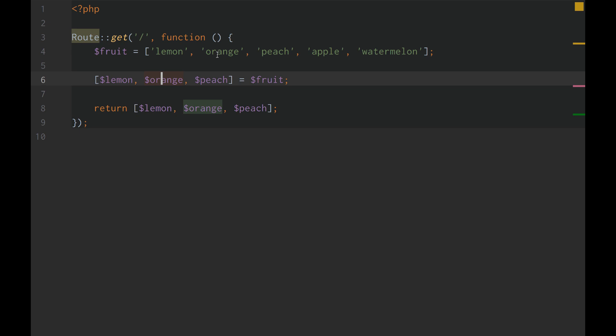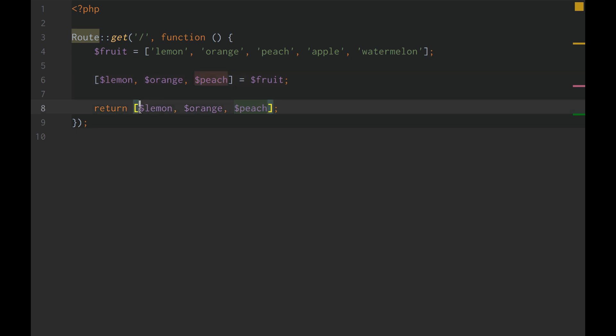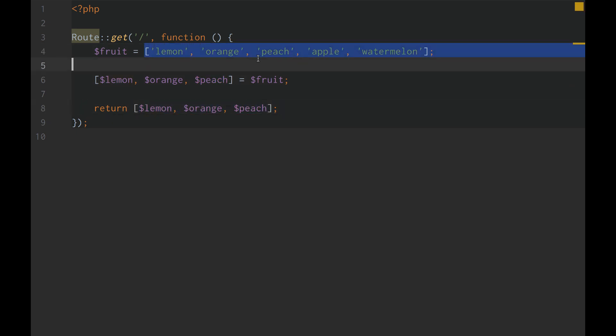Let's get the second element, which happens to be orange, call it orange. Let's get the third element, which happens to be peach, call it peach. And then we're just returning an array of lemon, orange, and peach. And that should just return an array with those three elements.